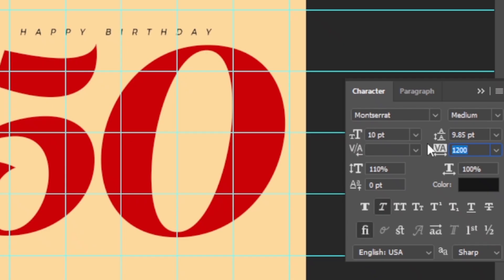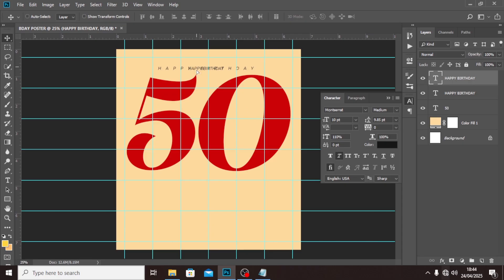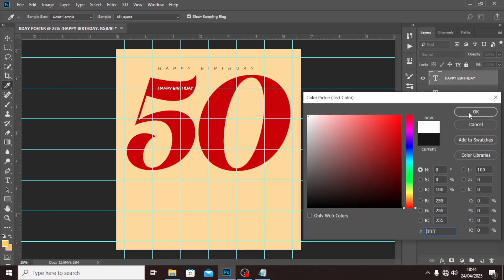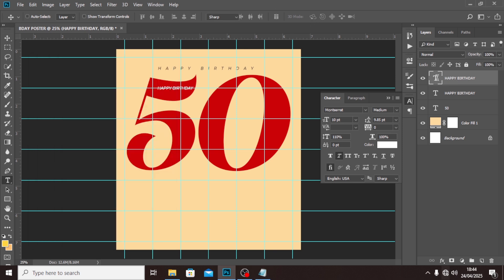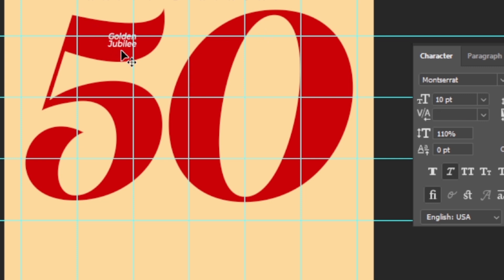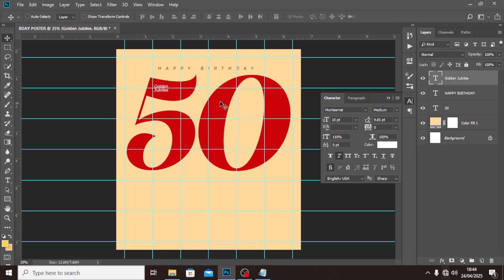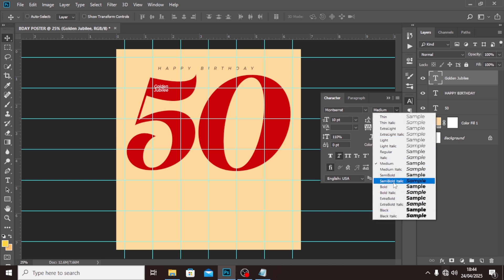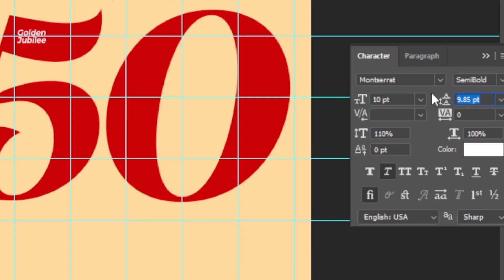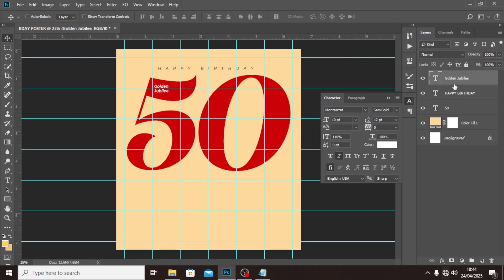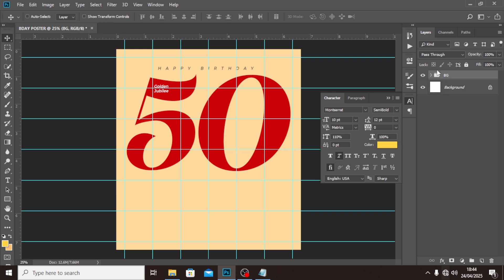Hit Ctrl+T to duplicate it, set the tracking back to zero, drag it down, and set the color to white. Now go and pick 'Golden Jubilee,' double-click and paste it there. Make sure it's italics and still using Montserrat, but set it to Semi Bold. Come here to the tracking and set it to 12. Put everything into a group and call it 'BG.'